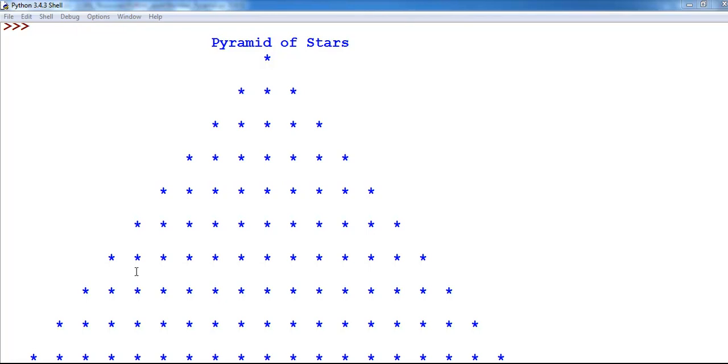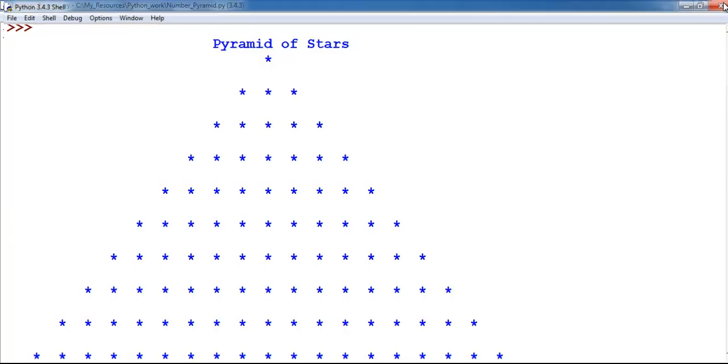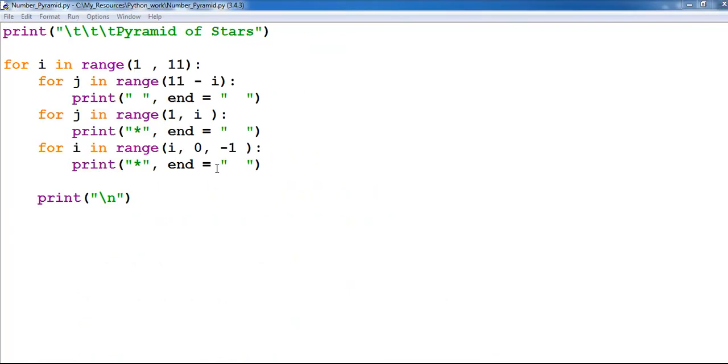But supposing we want it to start from the zero axis or from the zero coordinate down, to achieve that all we need to do is as follows.